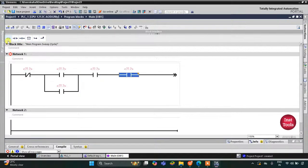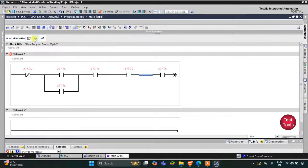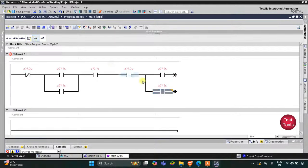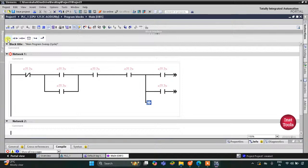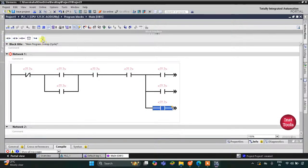Then I will insert one more normally open contact for switch four and then for switch five. Then for switch six, and since we need to implement another OR logic gate, I will open a branch and insert a normally open contact for switch seven, open another branch for switch eight, and then close both branches.